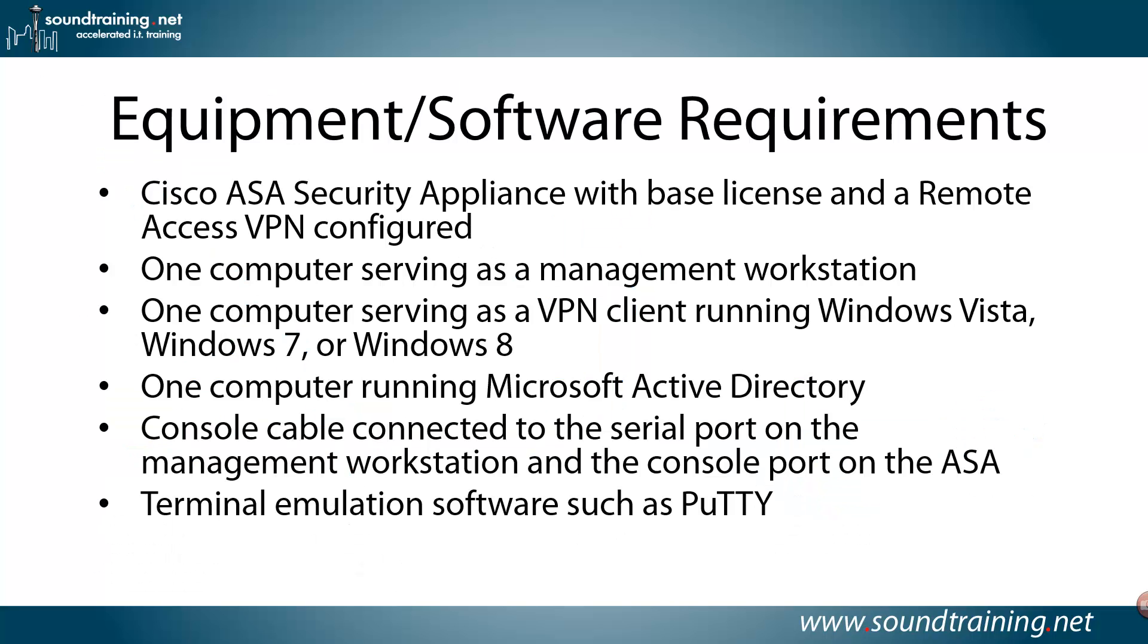Equipment software requirements, a little more specifically. You'll need a Cisco ASA security appliance with a base license, and you'll need to have a remote access VPN already configured. If you don't know how to do that, check out our video on setting up a remote access AnyConnect VPN, and it'll walk you through it. And then you can come back and do this video and see how to set it up with LDAP. You'll need a computer running as a management workstation. One computer serving as a VPN client. The client that we're running, the AnyConnect client, is supported on Windows Vista, Windows 7, or Windows 8. Other clients are supported, but for the purpose of our demonstration, that's what we're using. The client we're going to use is actually running Windows 8. You'll need a computer running Microsoft Active Directory, and a console cable connected to the serial port on the management workstation, and the console port on the ASA, and some kind of terminal emulation software. The one I'm using is PuTTY. Maybe you use SecureCRT, TerraTerm, even HyperTerminal will work for this.